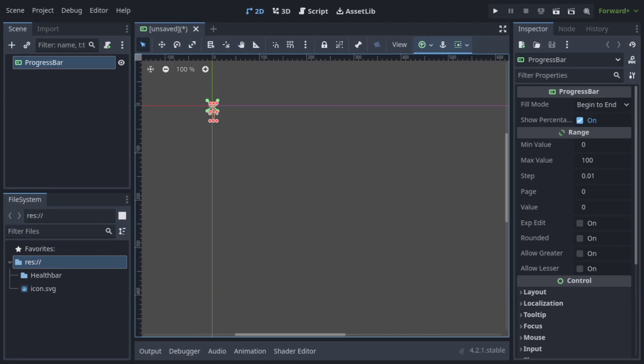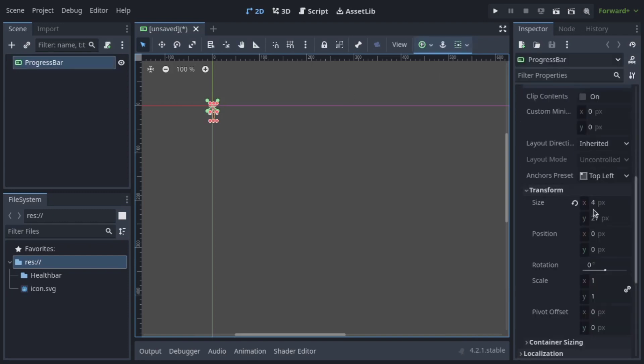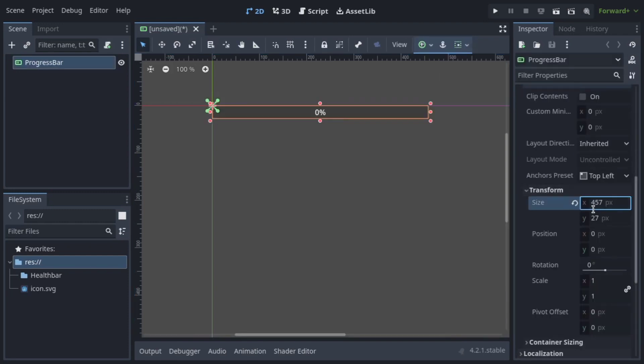Create a scene in which the ProgressBar node is the root. Edit the progress bar to your liking.